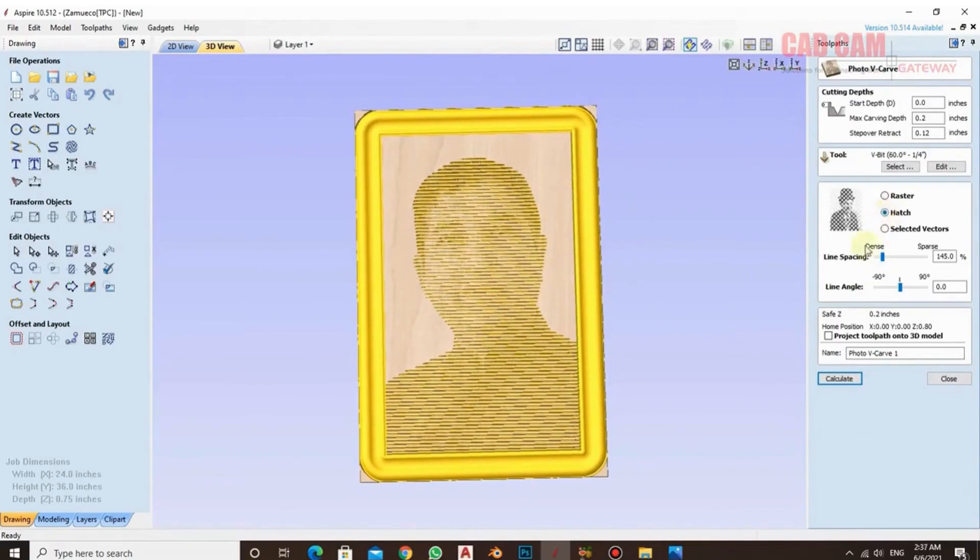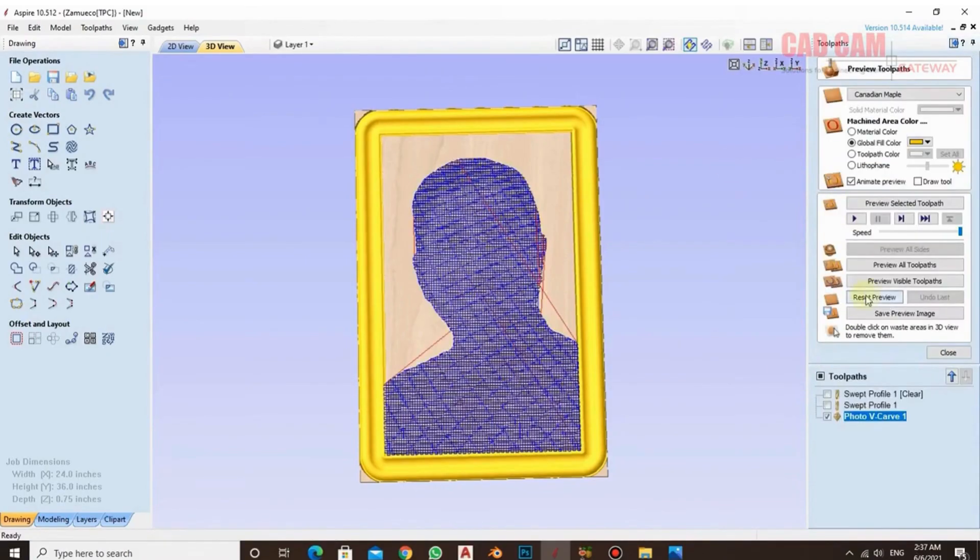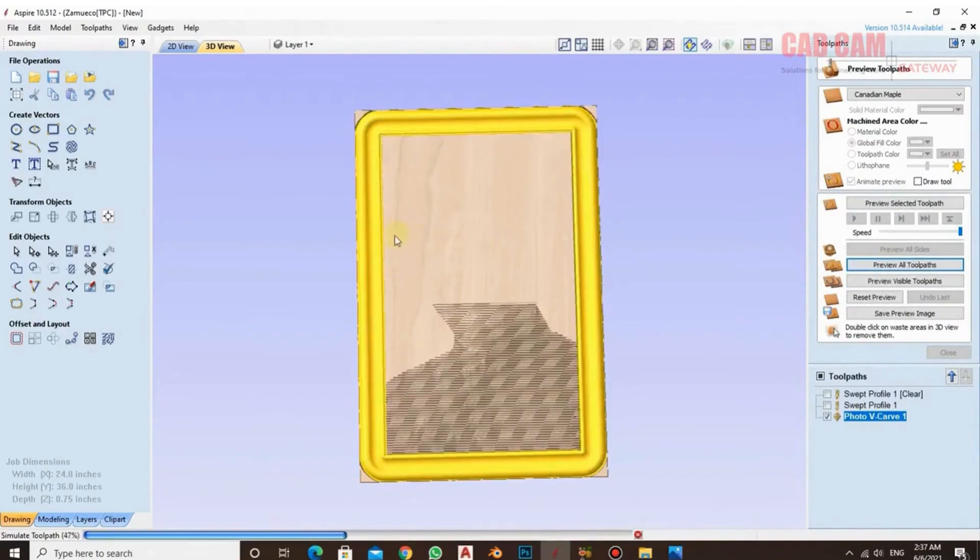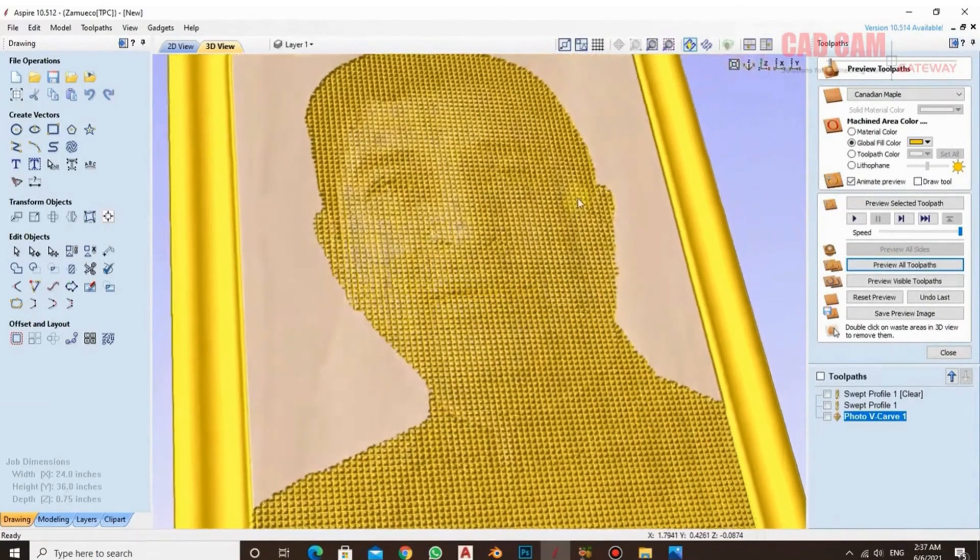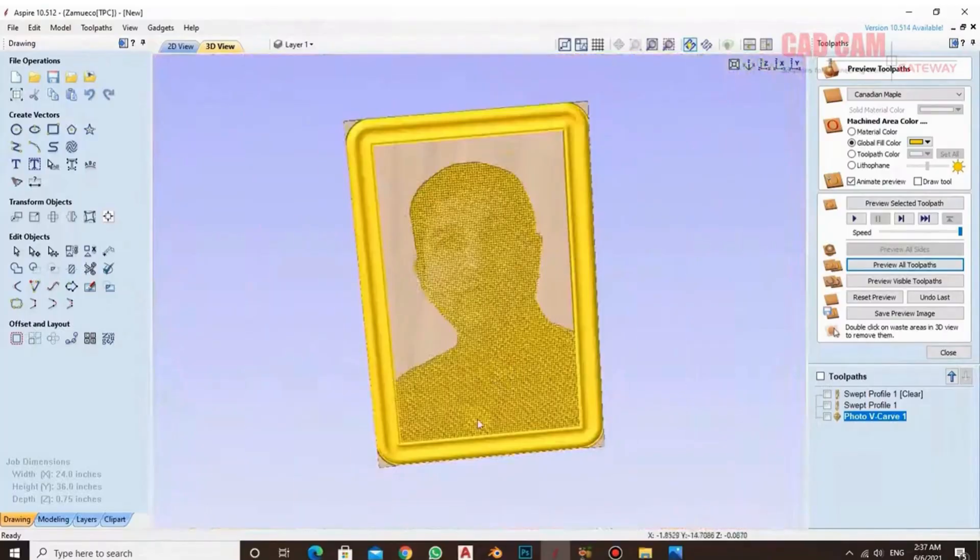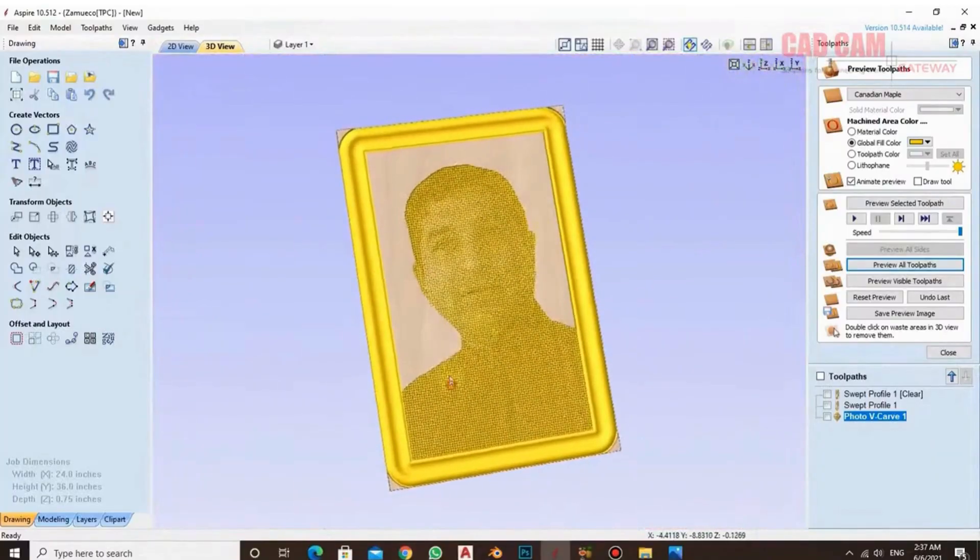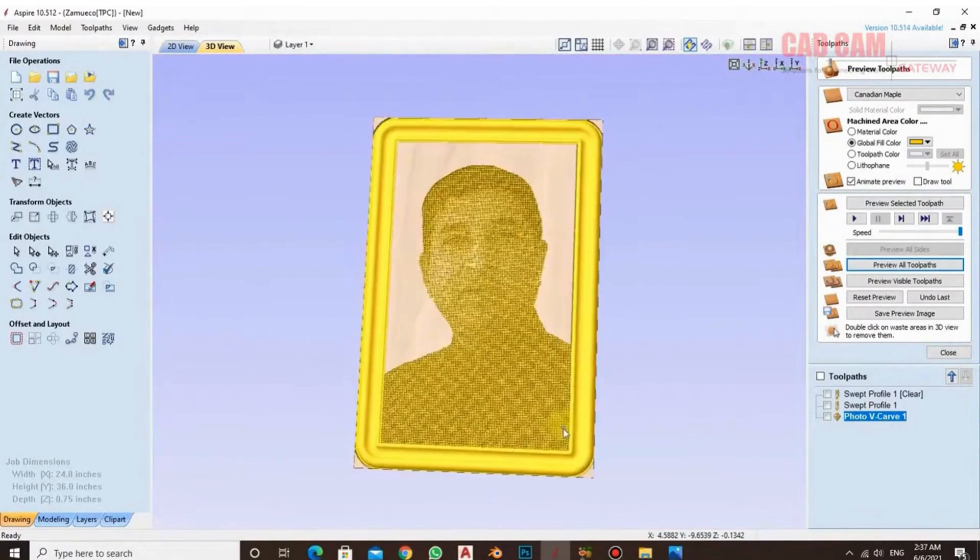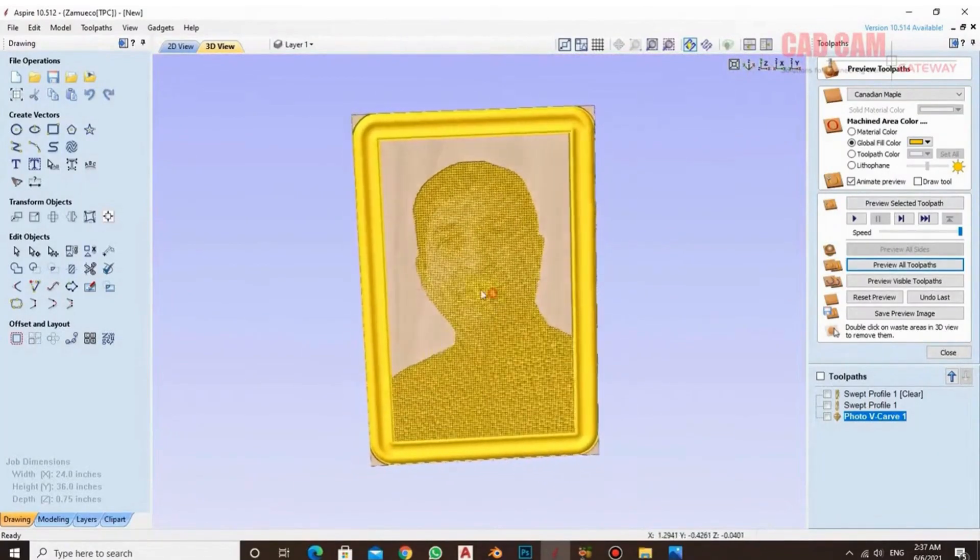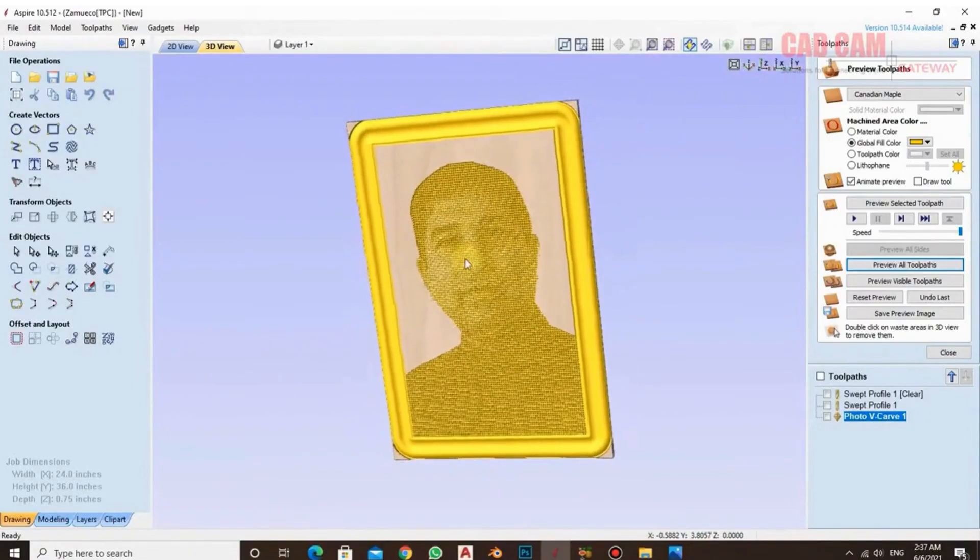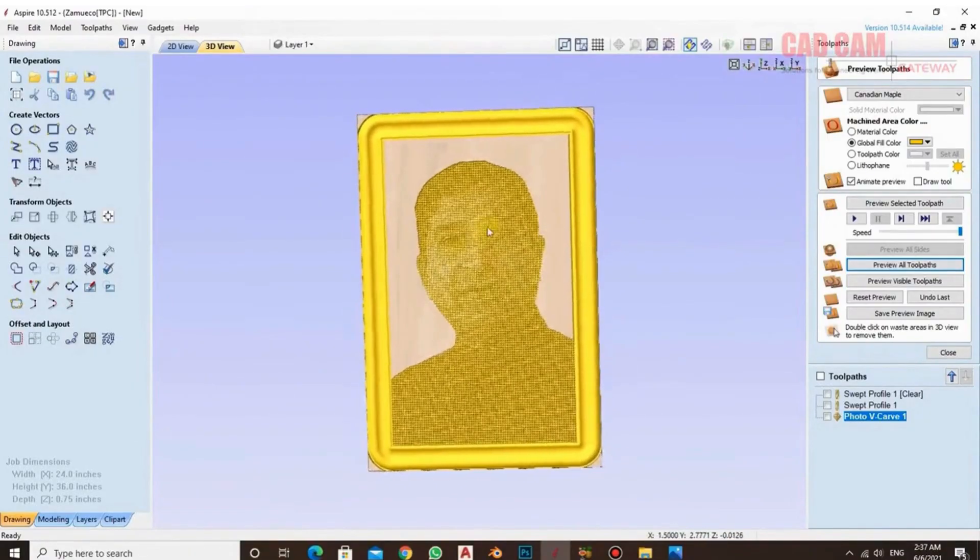In this way, we have the hatch option here. It gives excellent results. In this too, you should first keep the density low and calculate it to see. As I calculated and previewed it again, you'll see a double cross pattern will be created. If you look at it from the side, you'll get a very good result. And when you perform it, hopefully a very nice picture will be made. Basically, this is for artwork.